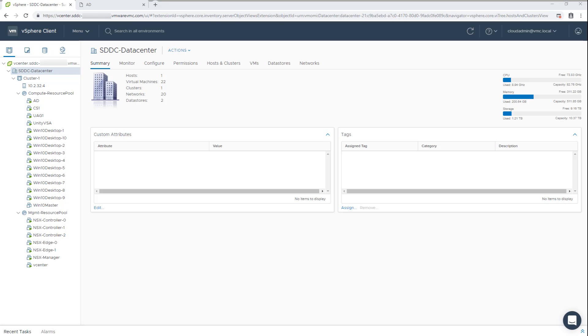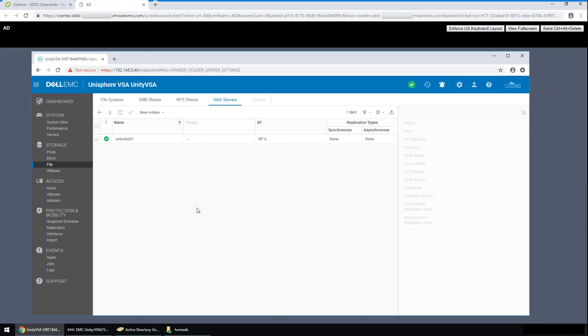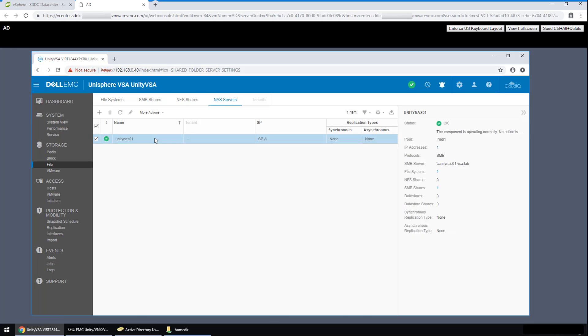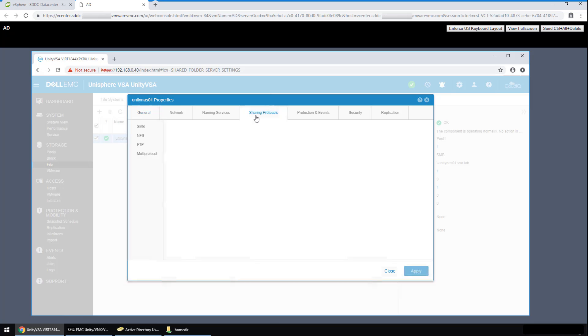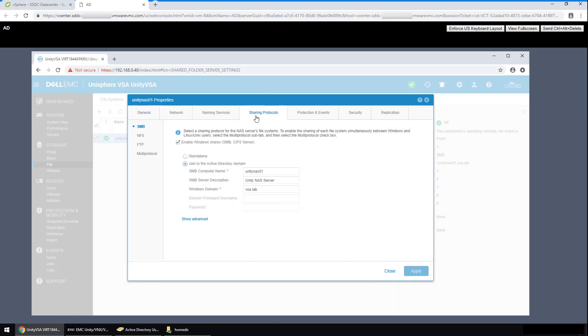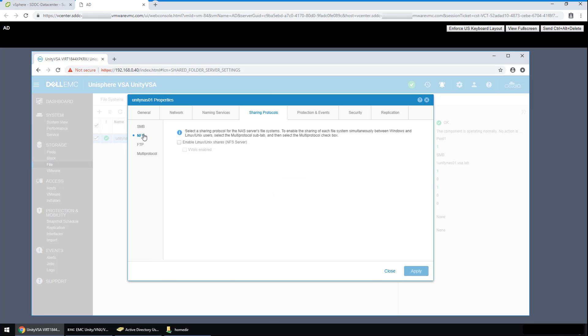The first thing I want to show is some of the items configured in the Unity VSA. When we deploy the Unity VSA, one of the first things done was to create a NAS server. The NAS server was assigned an IP and joined into the Active Directory domain via this screen. When we click on NFS, from this particular tab, if there's any need for another protocol such as NFS, that can be configured here as well.